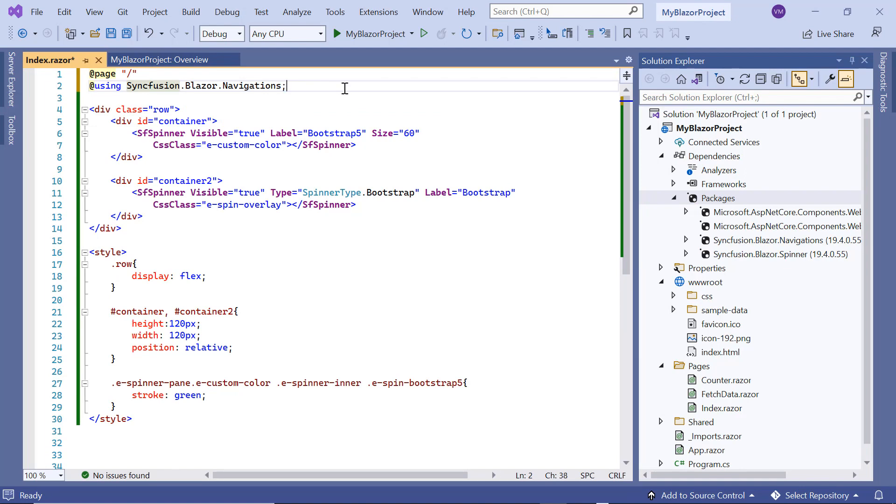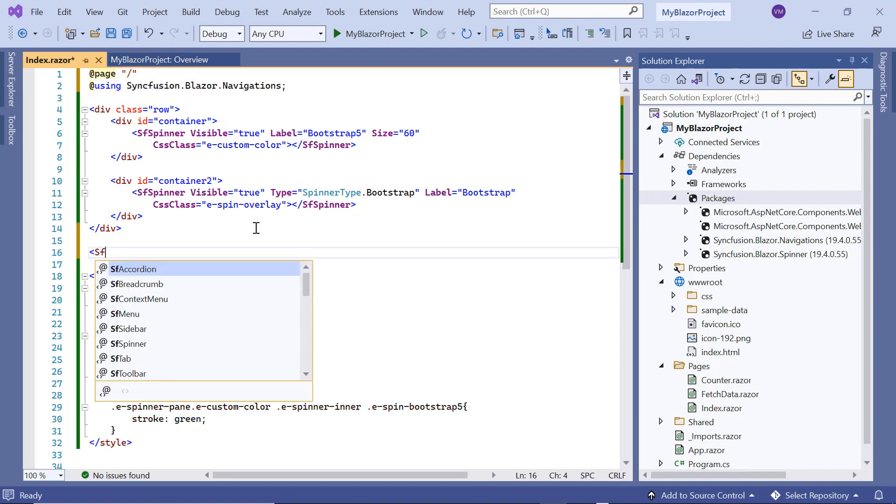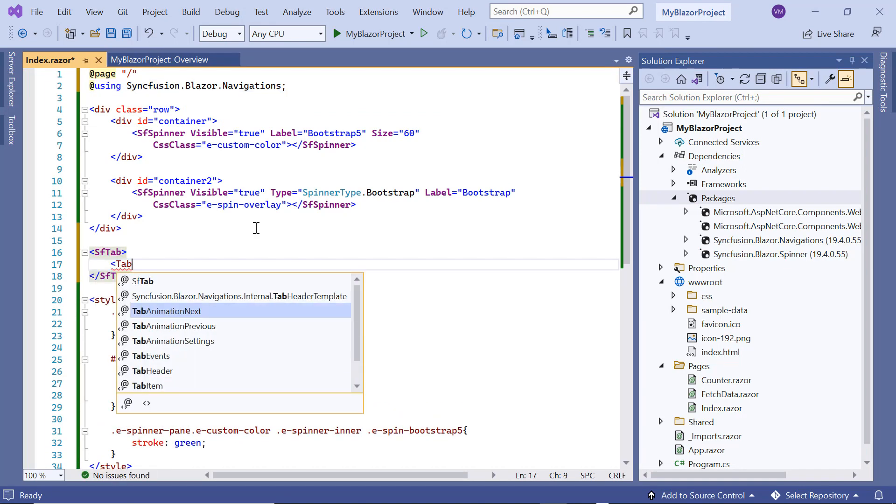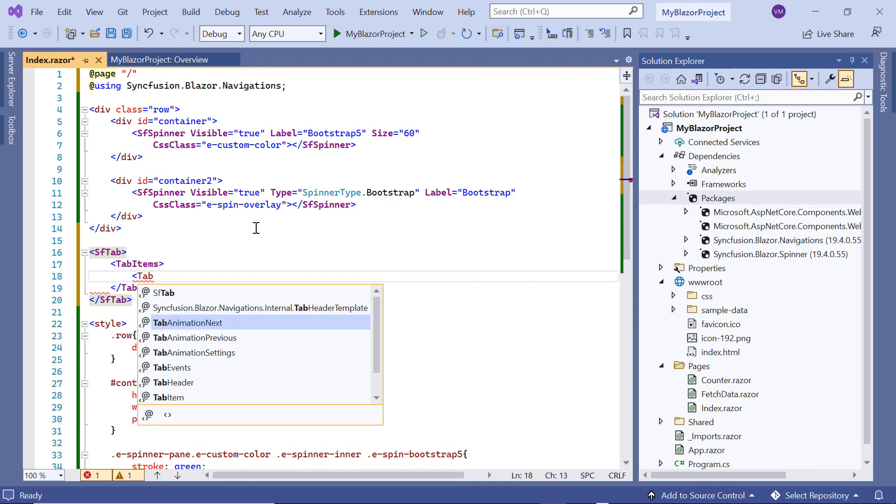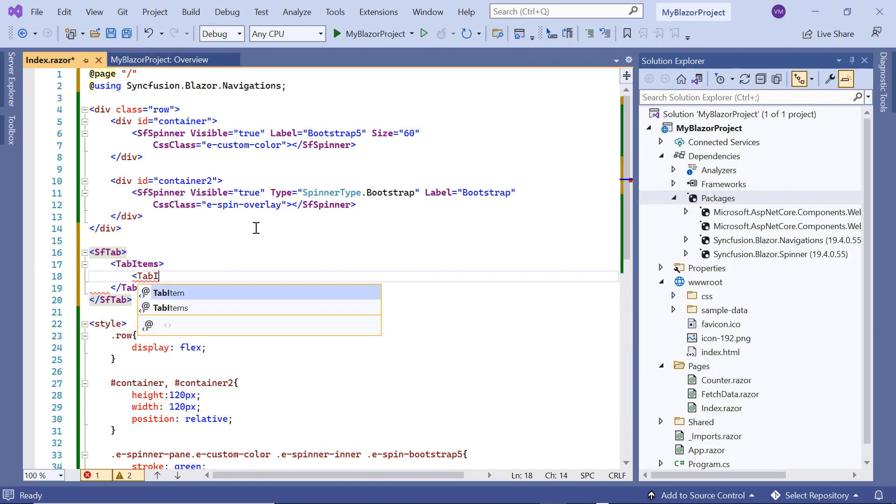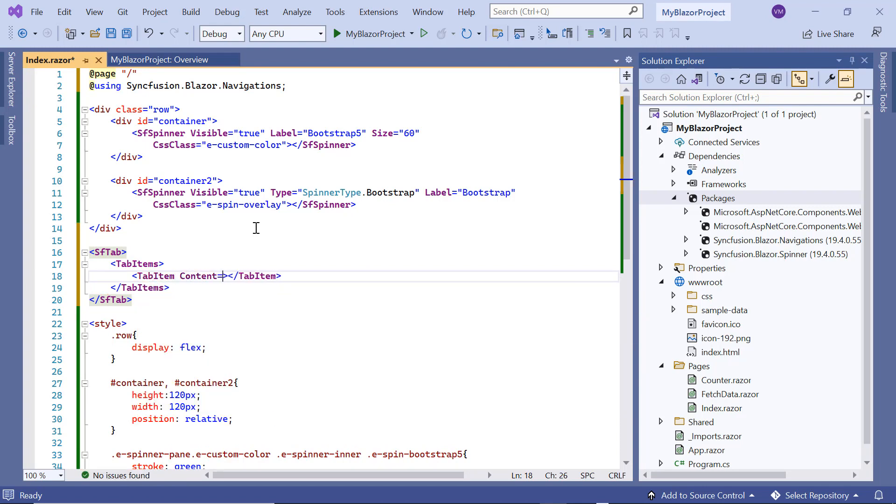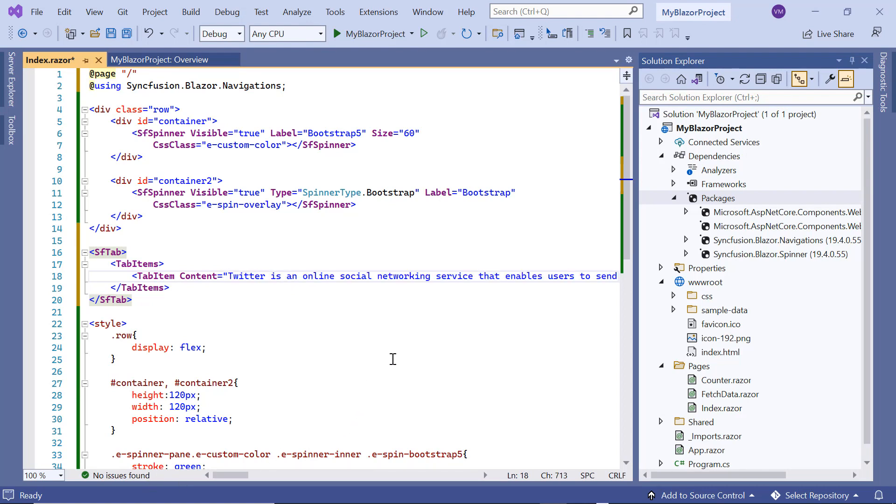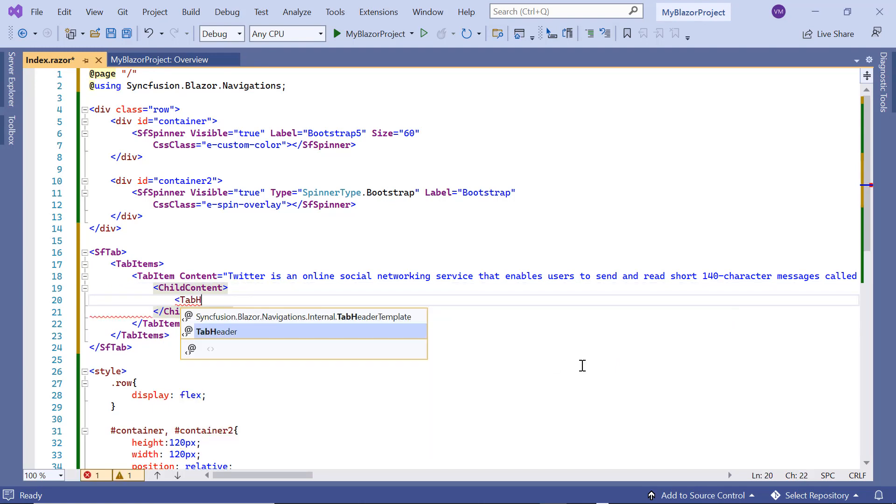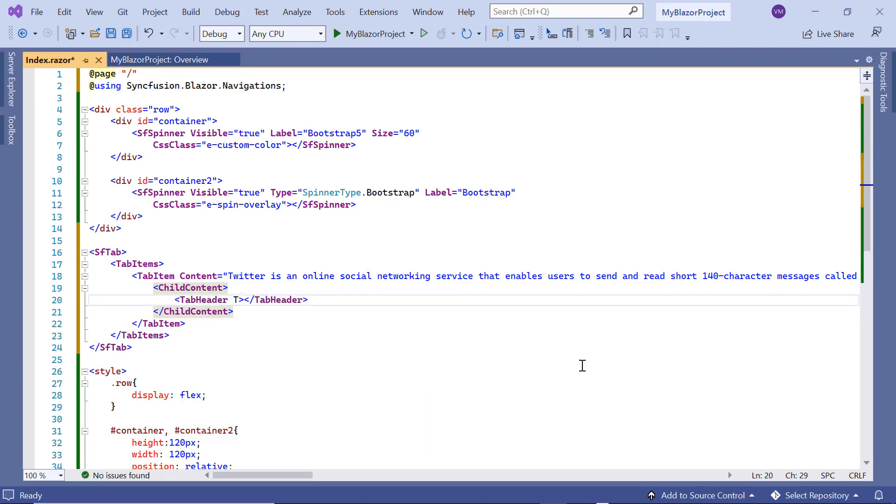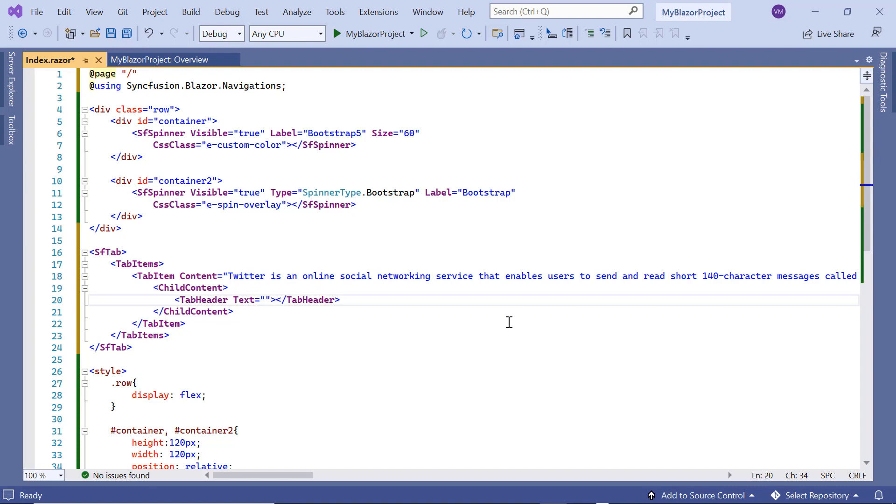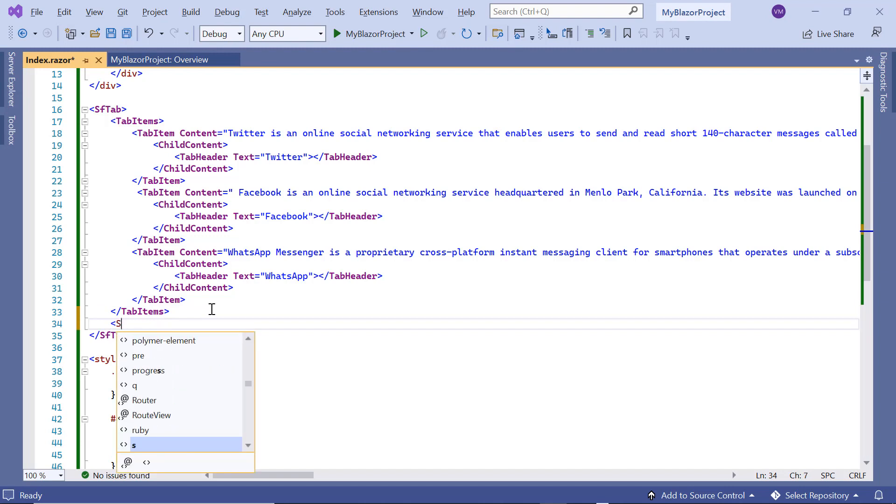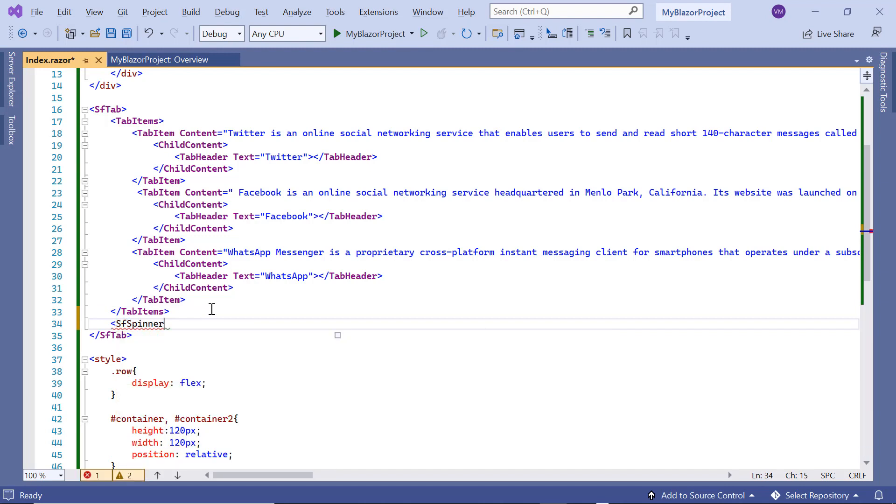I import the namespace Syncfusion Blazor Navigations. Then, I include the sf tab tag and add the tab items tag to specify the list of items to configure the tabs component. Then, I add the tab item tag to specify an item object and include the content property to specify the content of tab items and assign the Twitter content. Then, I add the child content tag to configure the tab header properties and the tab header tag with Twitter as the text. In the same way, I add tabs for Facebook and WhatsApp.